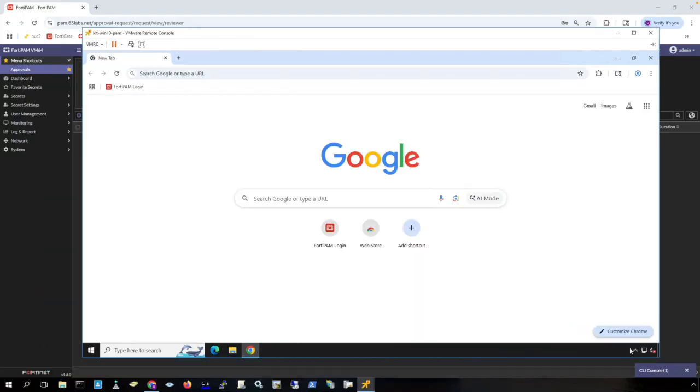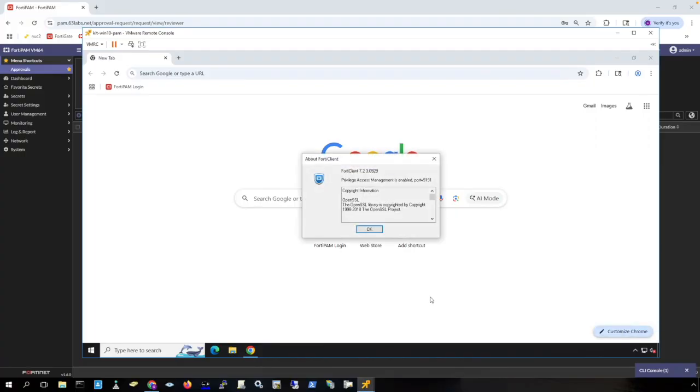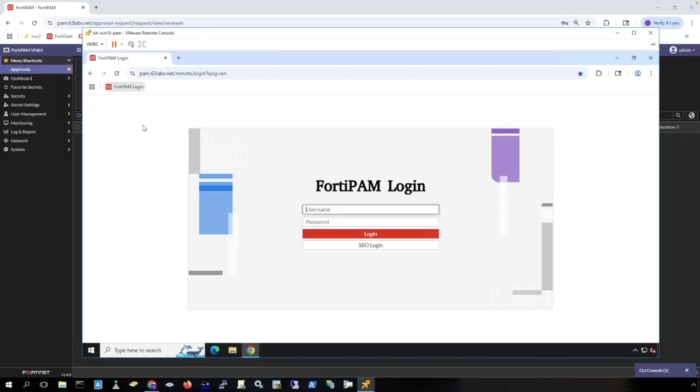Now I'm connected to a different machine. This machine has the free Forti client for FortiPAM installed on it. This client does not require any Forti client licensing or Forti EMS licensing. This is all that you will see of the client. It's just here so that you can launch secrets using applications installed on your client machine. Let's log in to FortiPAM.